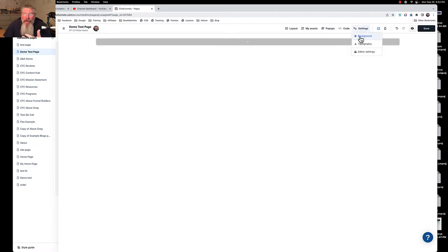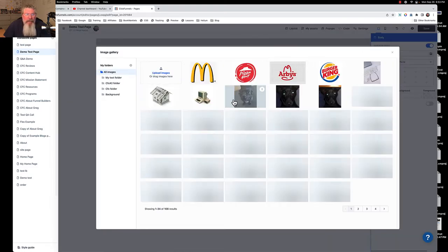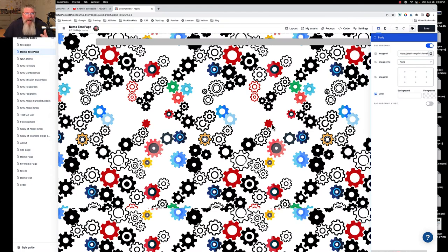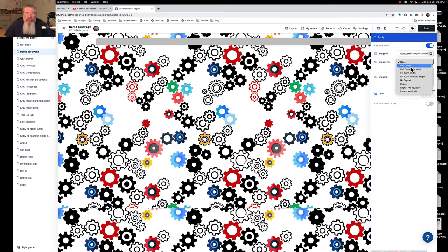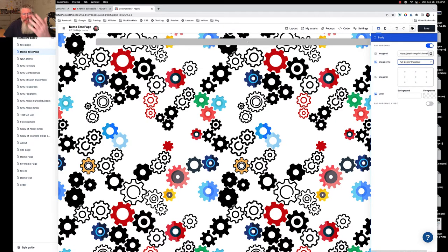Let's go into our settings. The first thing we can set is a background for the entirety of the page — the body of the page. When you come in it would have been turned off; I had already turned it on. So the first option here lets us set a background image. I already have a folder with some backgrounds in it. Let's use this one I built over at Flaticon — it's a little gaudy, a little out of control. We can set where we want it to reside: full-center, or full-center parallax, which means when you scroll on the page it stays fixed in the background.